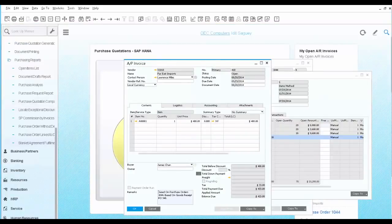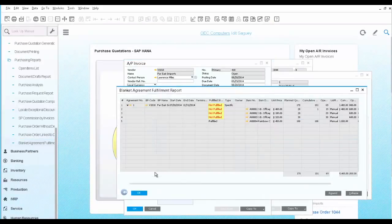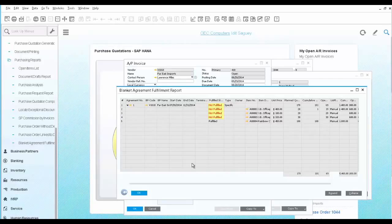To check the status of your blanket agreement, you open the Blanket Agreement Fulfillment Report. Here you can see by each line item, the open quantity, amount, and whether the row was fulfilled.